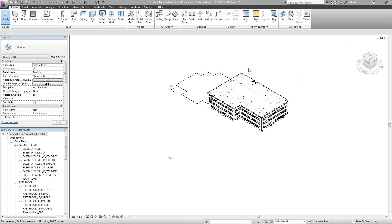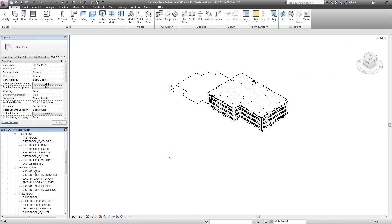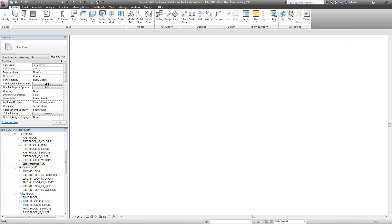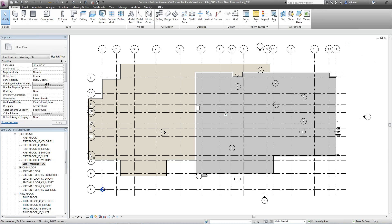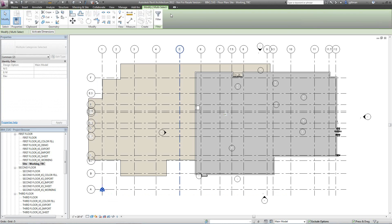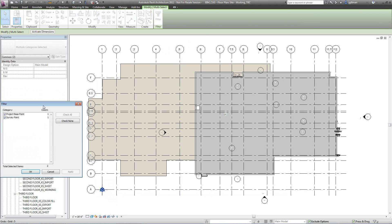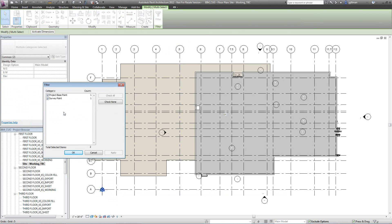So I'm going to go into my site plan and in here you'll notice down here in the bottom left corner I've got a circle and a little triangle nested in there. I've got two different points, so I'm going to go ahead and filter this out. One's a project based point, one's a survey point.